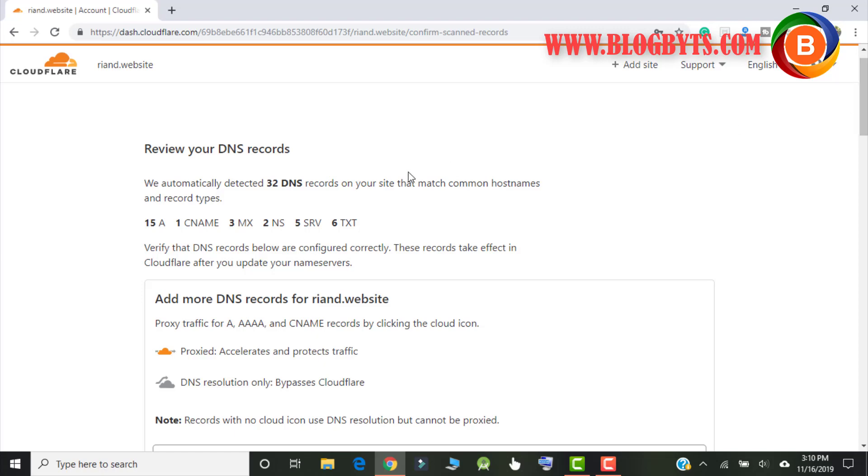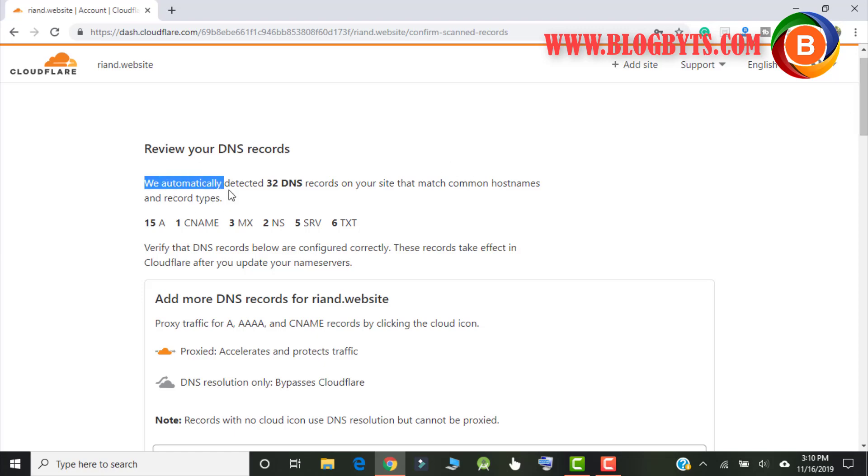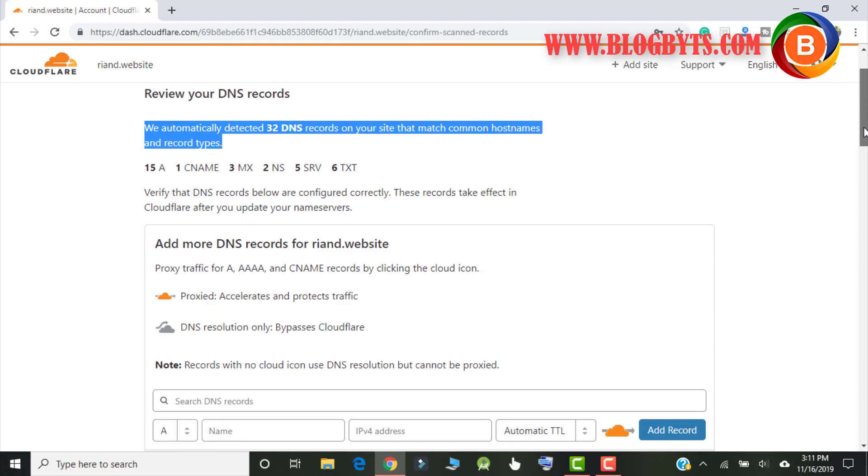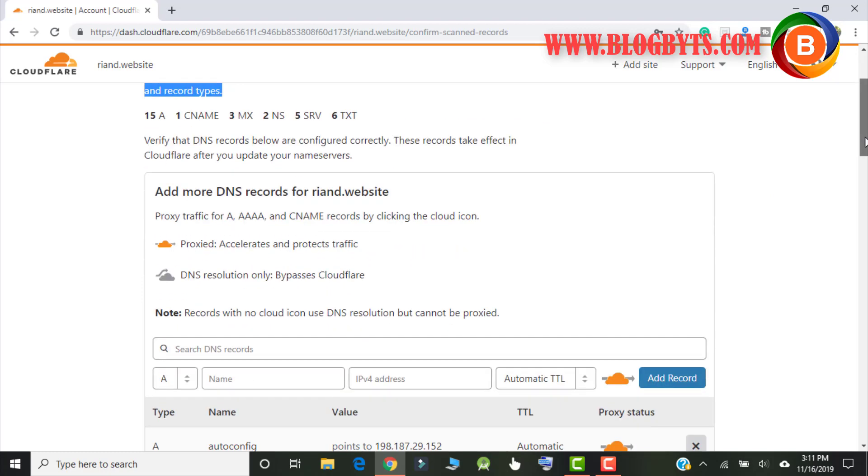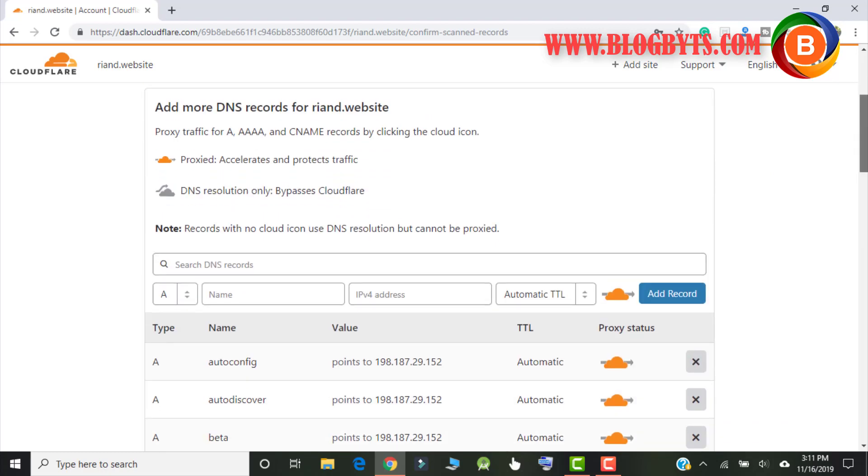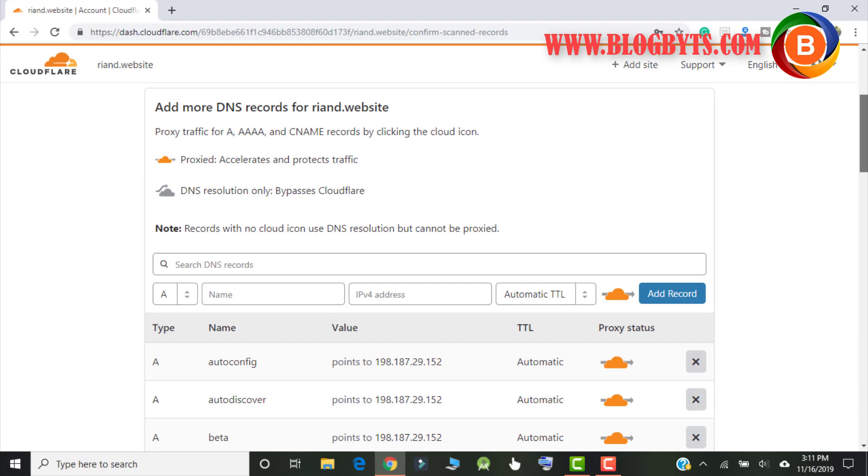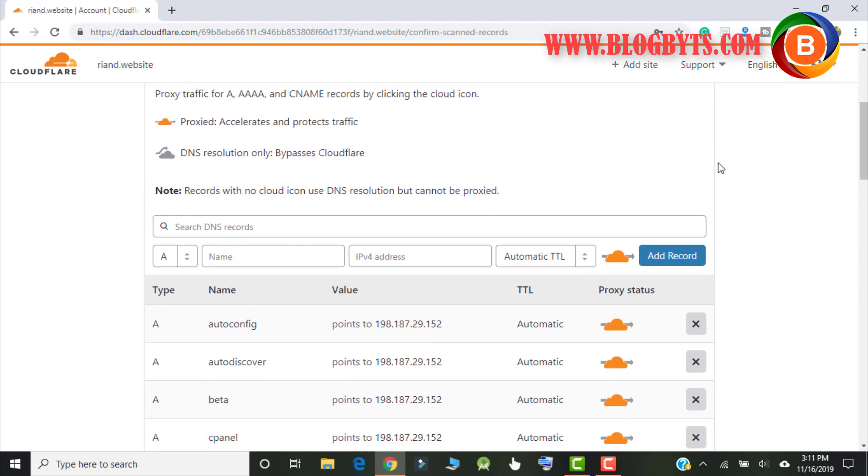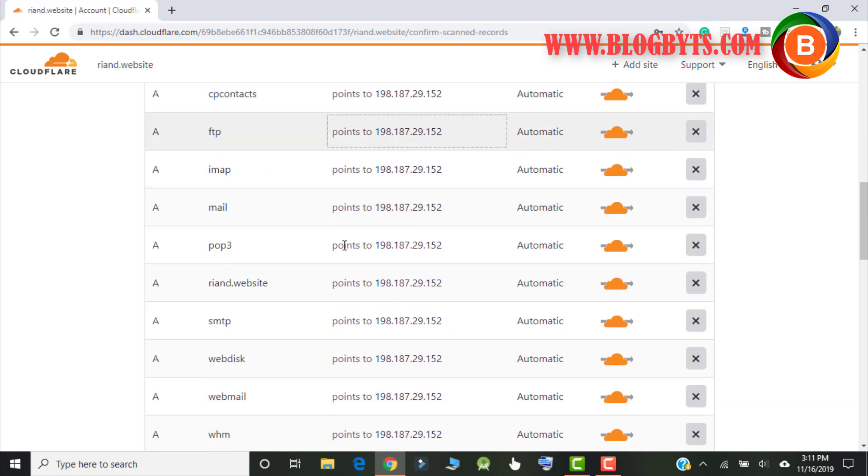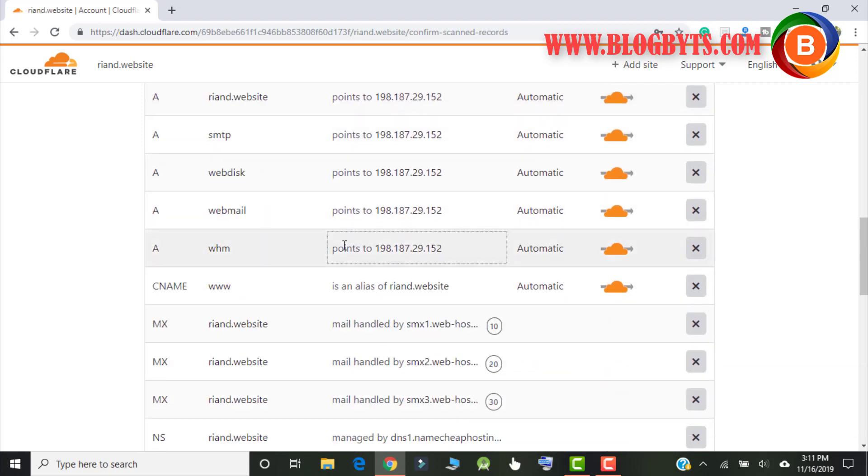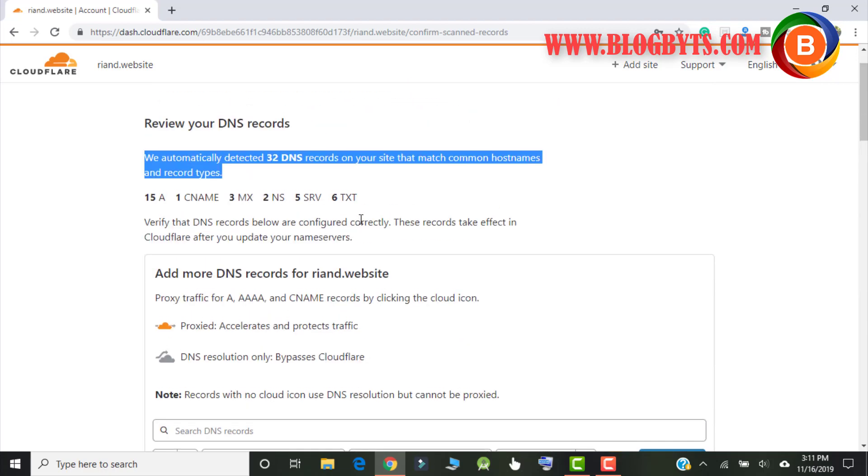So it is saying that Cloudflare has detected 32 DNS records which is in my host, in my domain company which is Namecheap. So I have to change all those settings. So let me take you to my other website where I did all the settings so that I can show you.